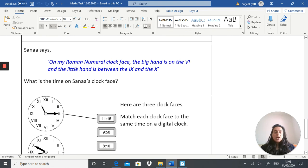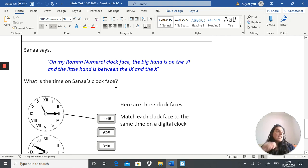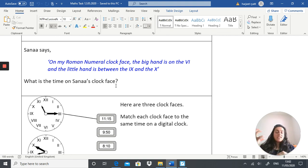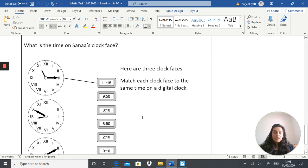Task three: Sana says on her Roman numeral clock face the big hand is on the VI and the little hand is between the IX and the X. What is the time on Sana's clock? The best approach is to draw the analogue clock with Roman numerals and draw what Sana is describing — that will tell you the time. Finally, the last task gives you three clock faces and asks you to match each clock face with the correct time.